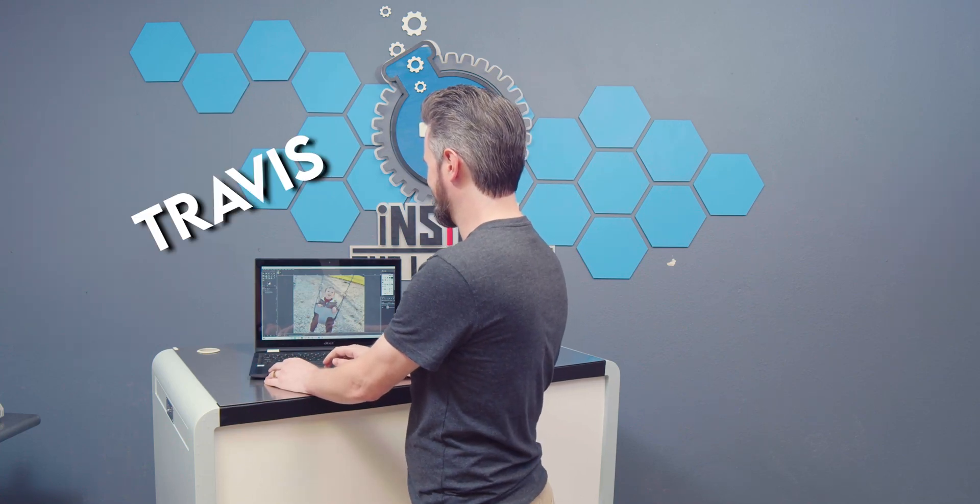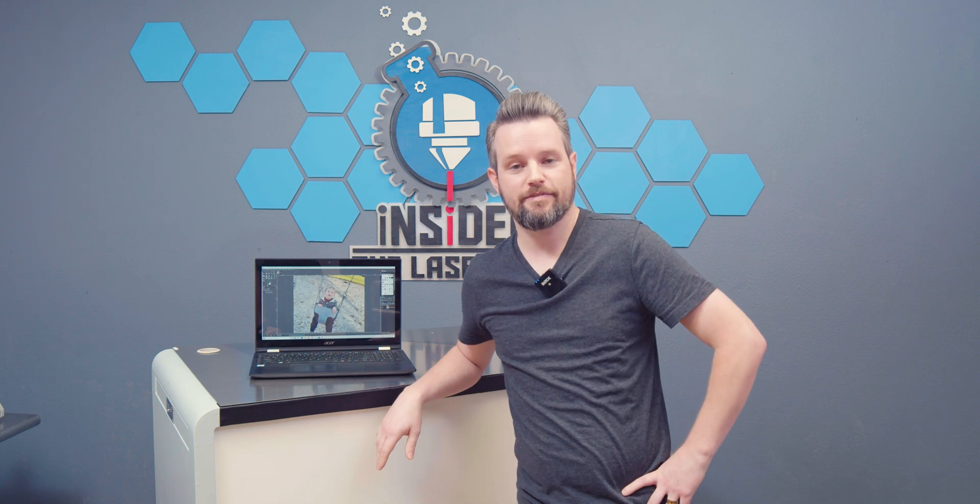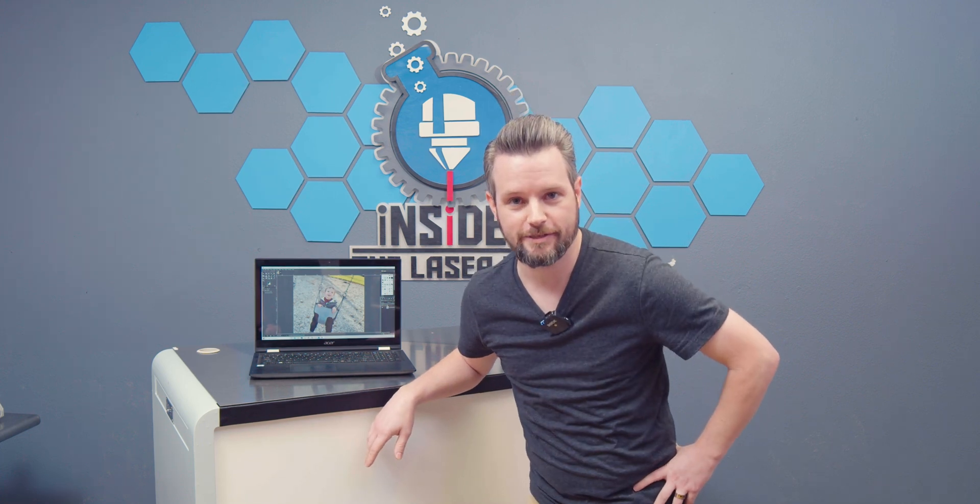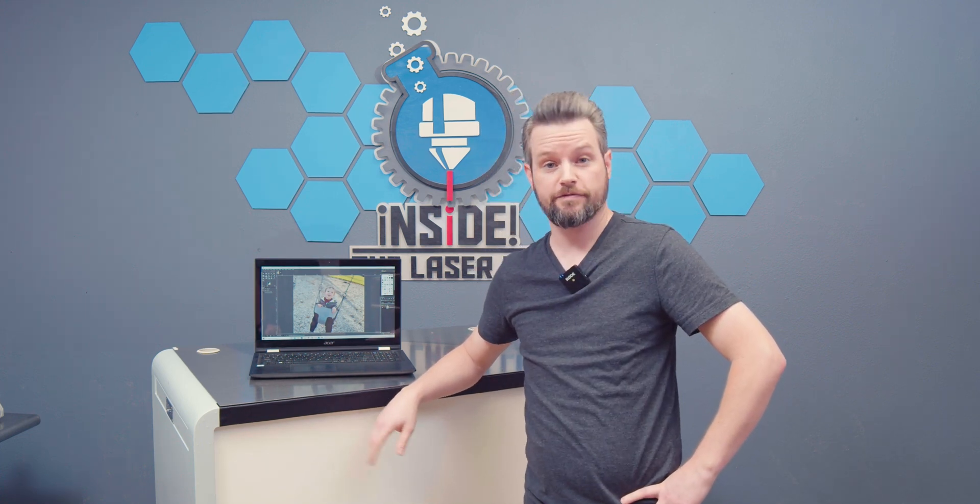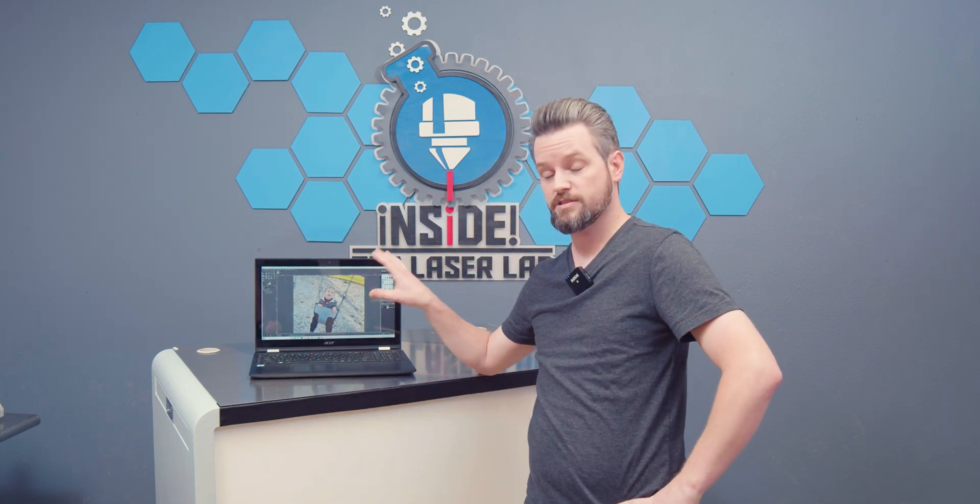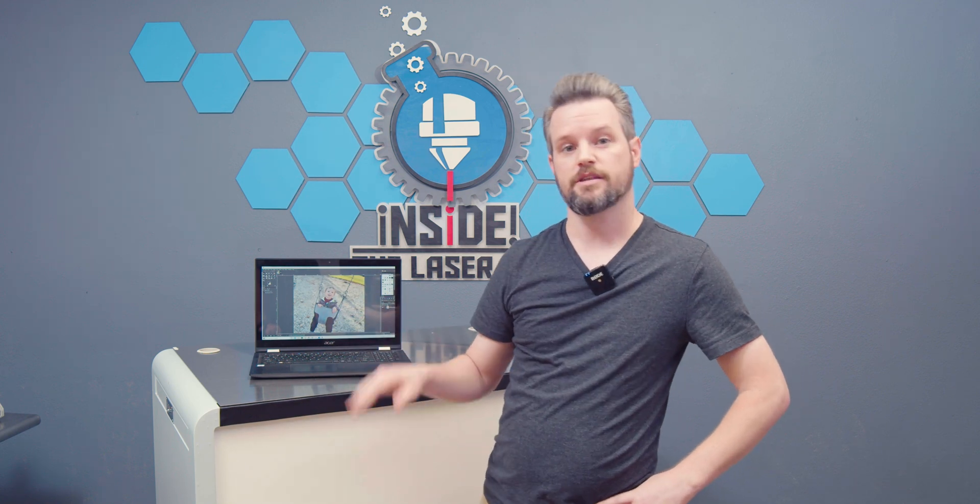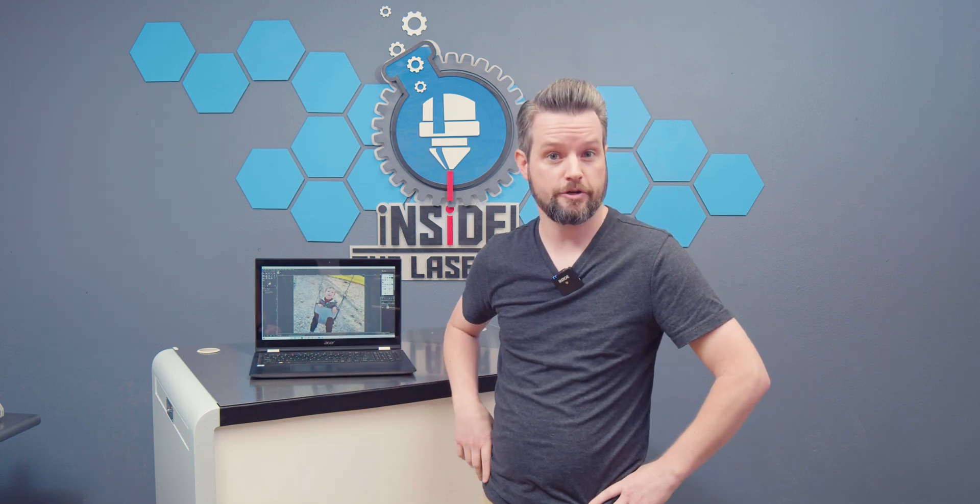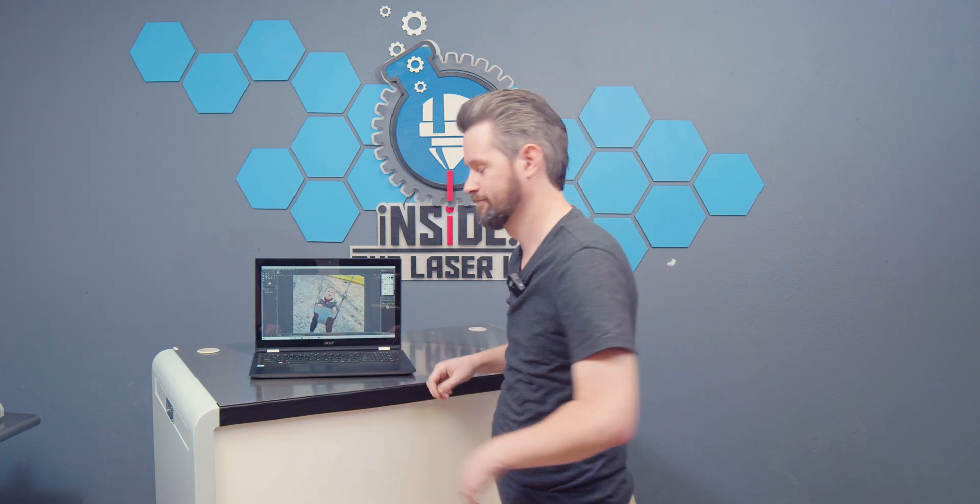Aw, he's so cute. Travis. What? Oh, hey everyone. This is Travis with Full Spectrum Laser. Today, I'm going to show you how to engrave a photo all the way from the software, to the machine, to the final product you can put on your wall. Stick around.